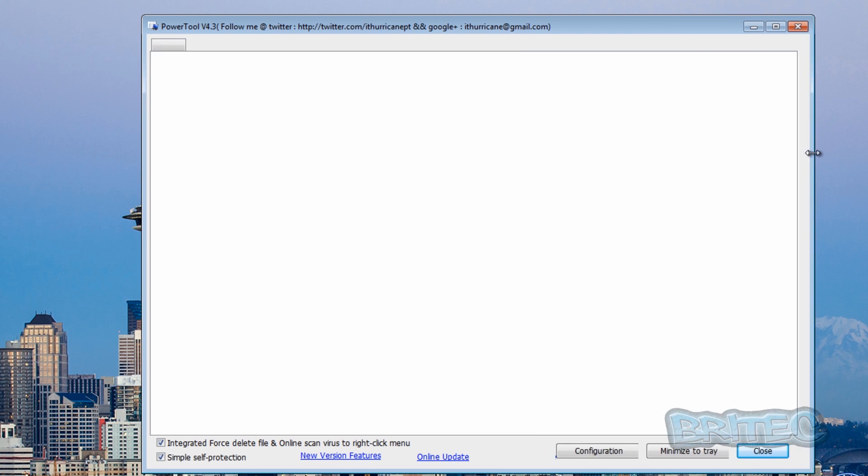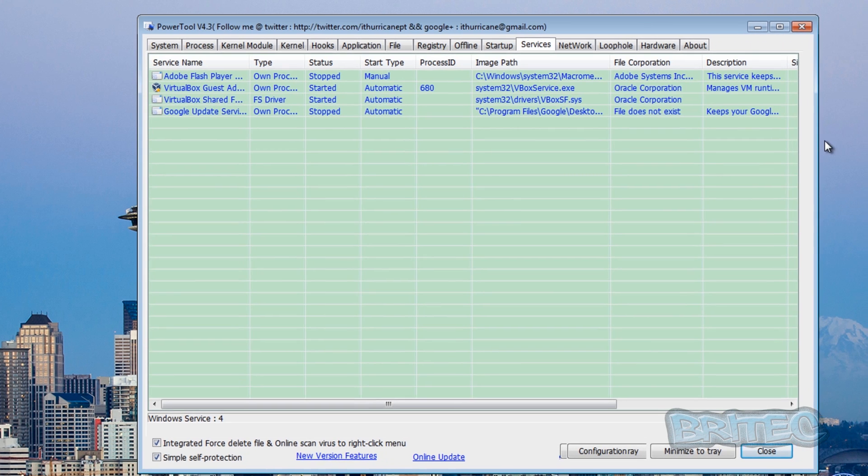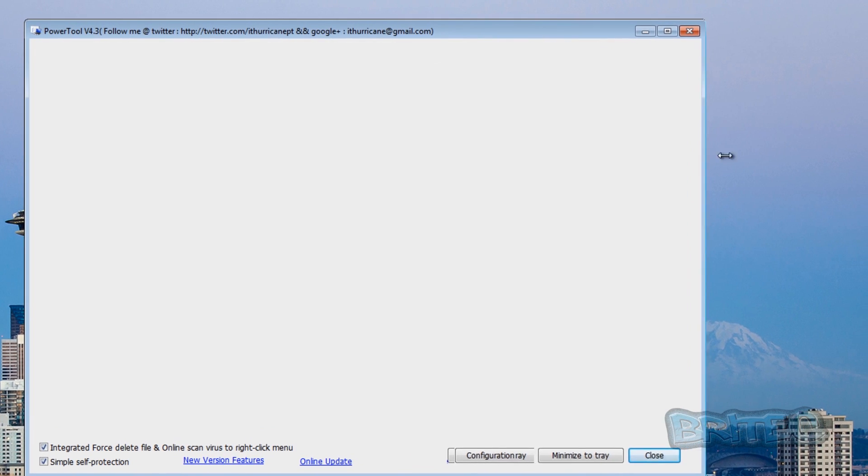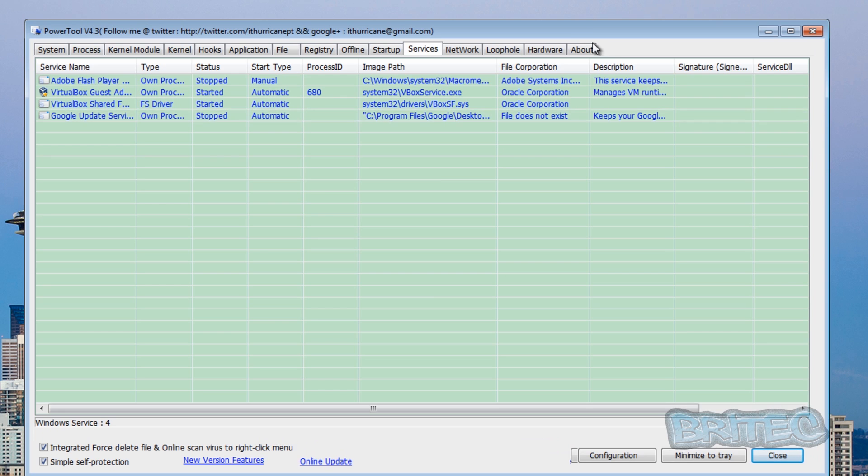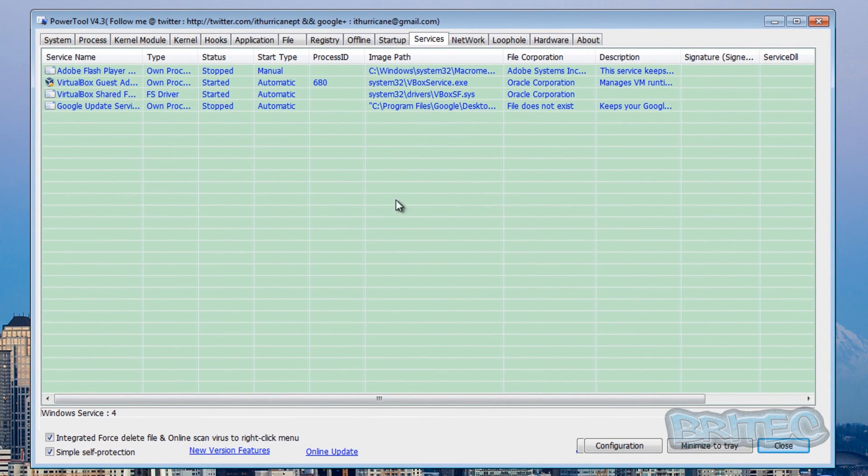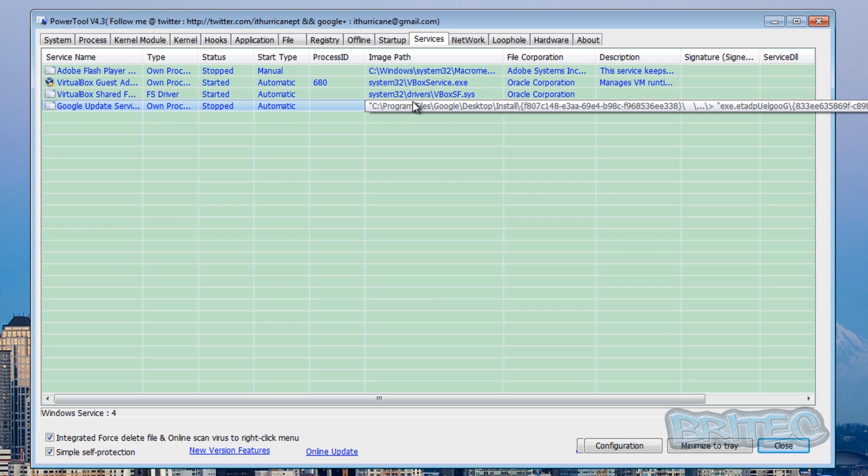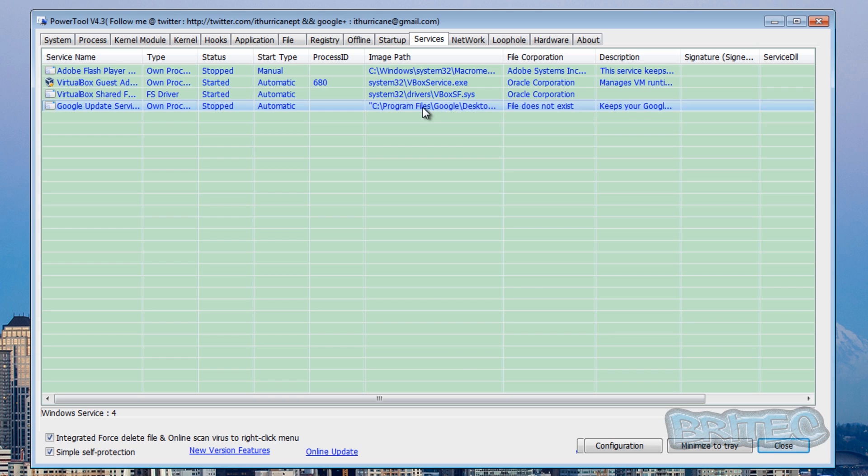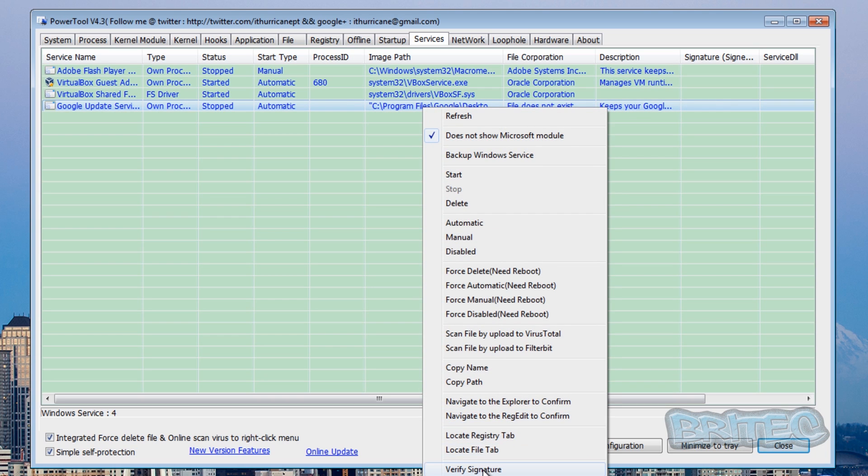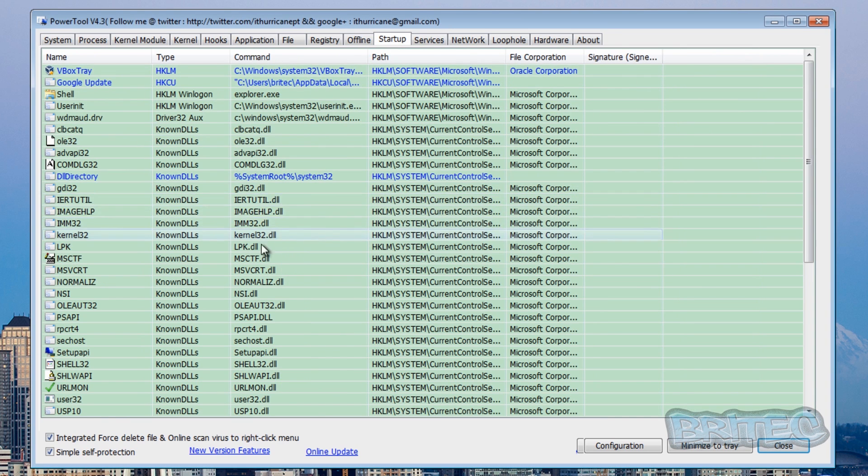And you can see here there's a load of information here, file does not exist. So let me just pull this open. Okay, so now we've got this open like this, you can see there is a Google update service running here, but it says it's stopped. But if we right click on this, you'll see when we verify it, it's not signed. And this is the actual Zero Access here.